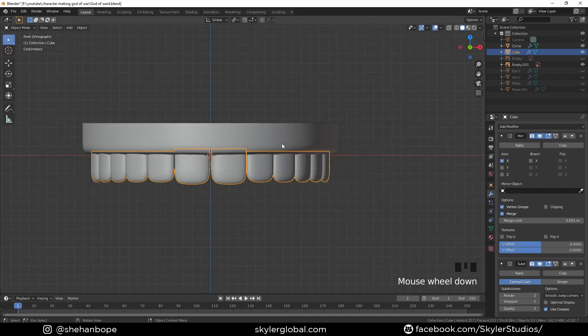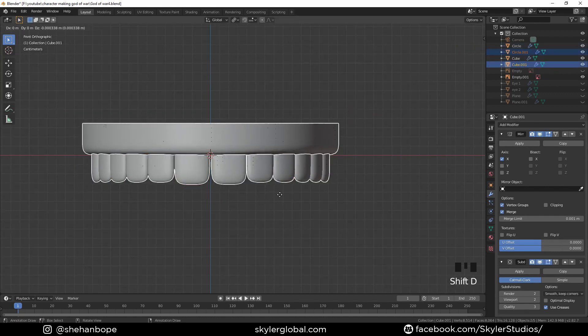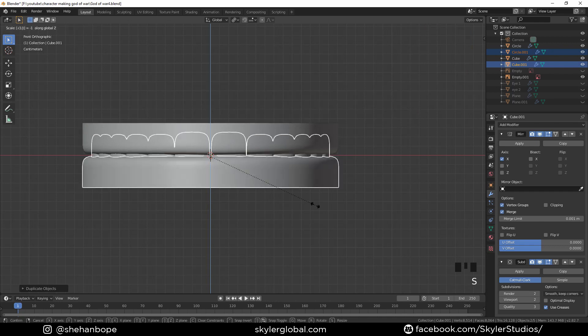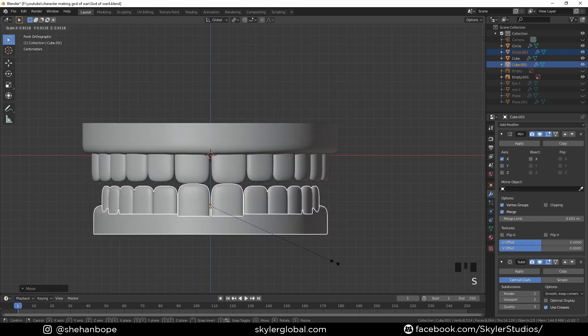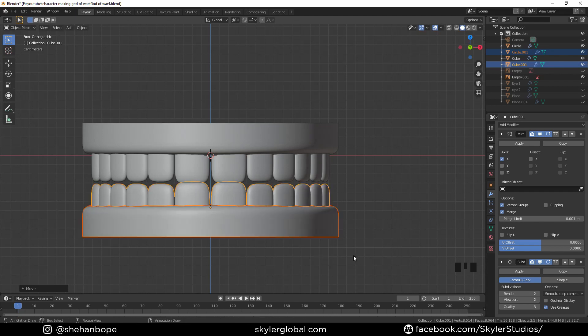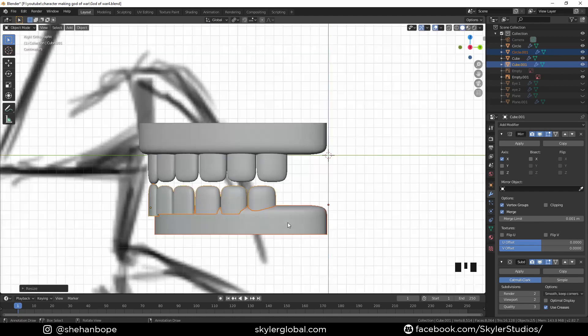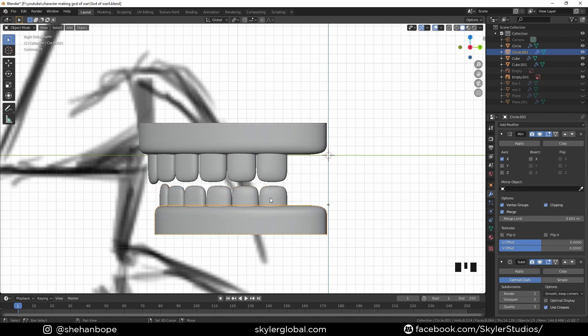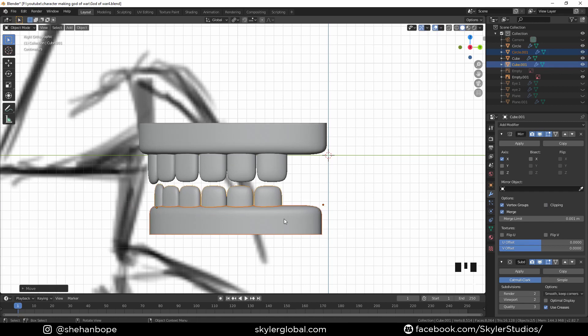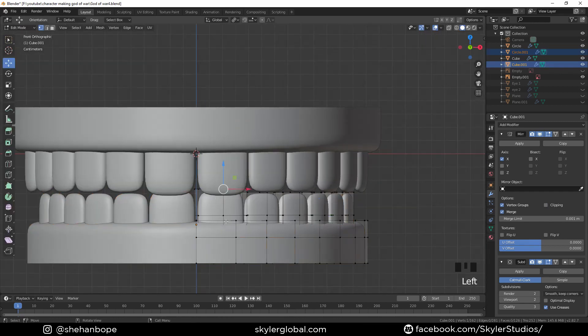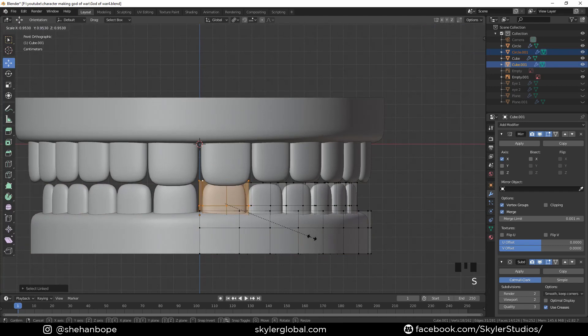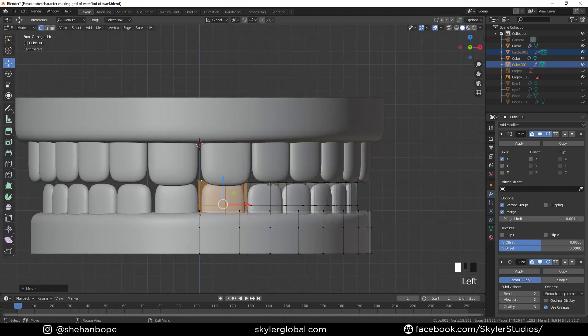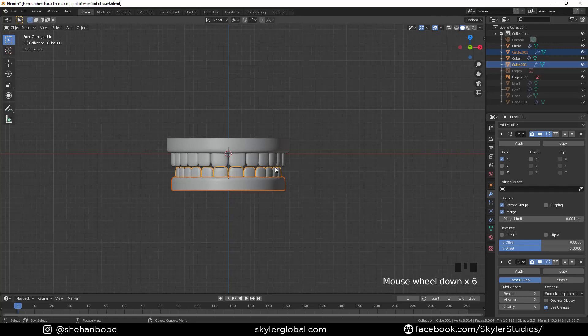Now I'm gonna select both of these and shift D duplicate it. And with S Z minus 1 I'm going to scale it down in the negative and get it down. Now I'm gonna scale both of them down a bit and just place it like that with the bottom. And move it up G Z. Right. And I might make the front tooth a bit smaller. And bring this one a bit closer like that.